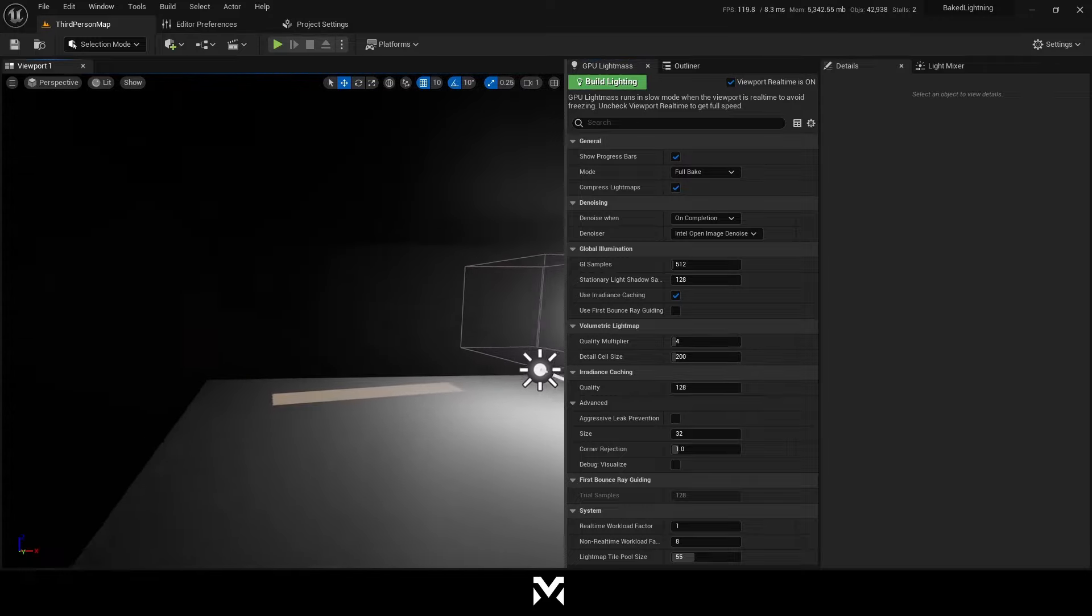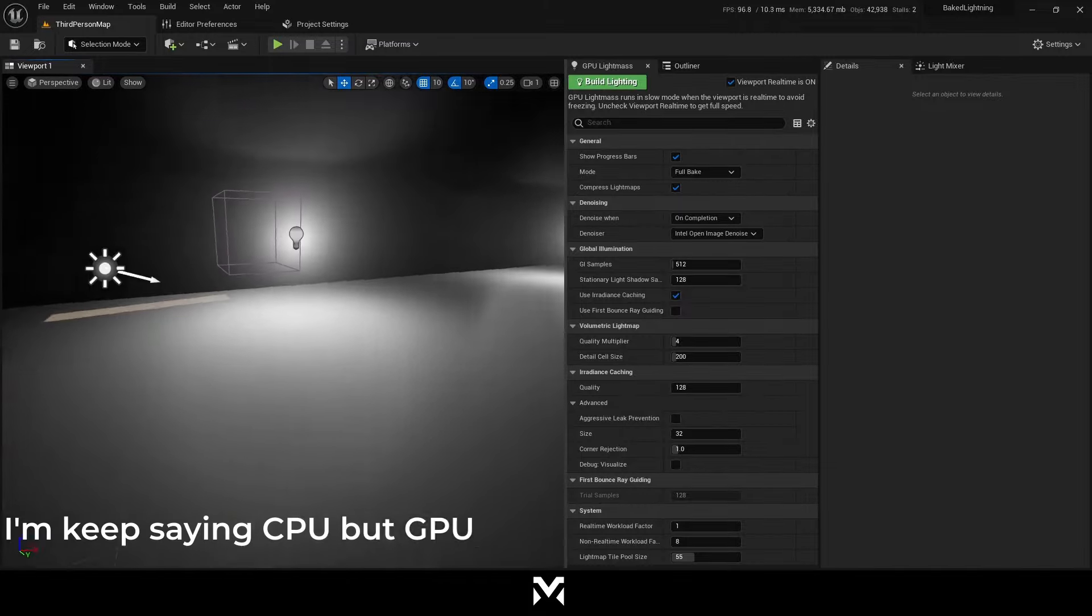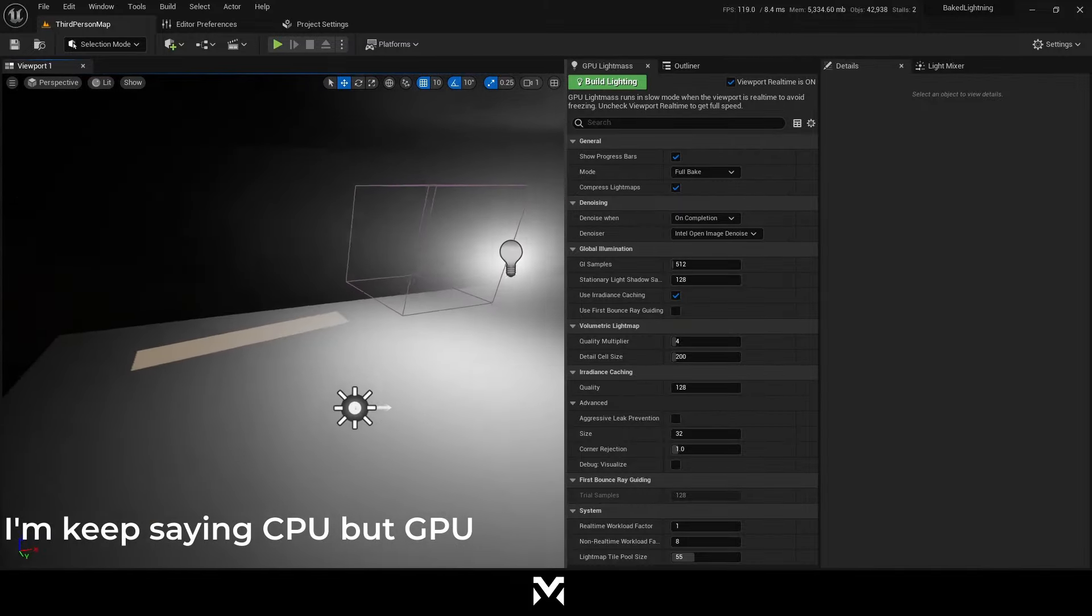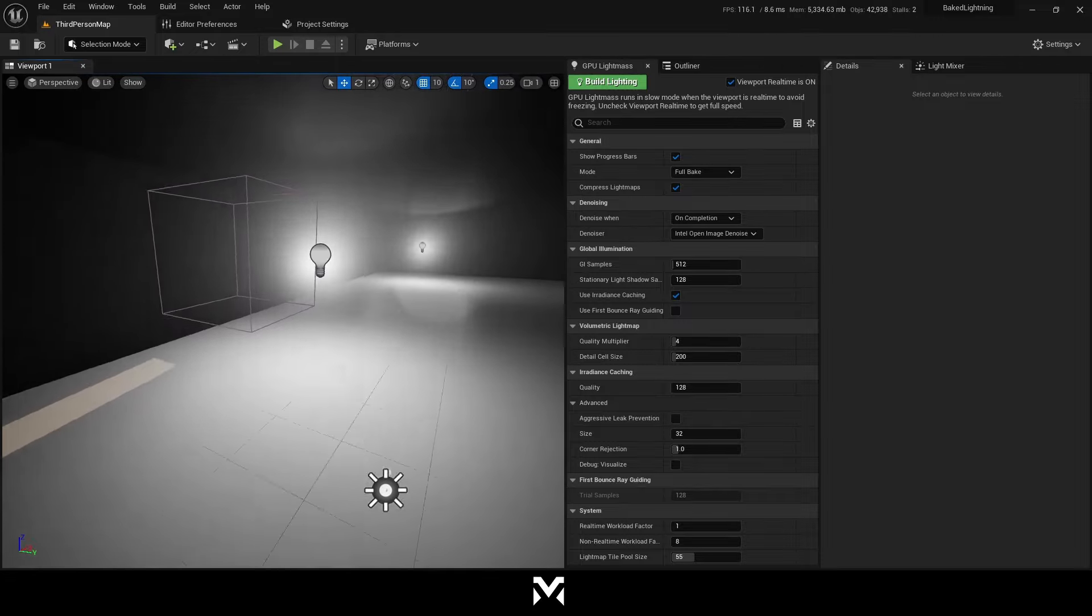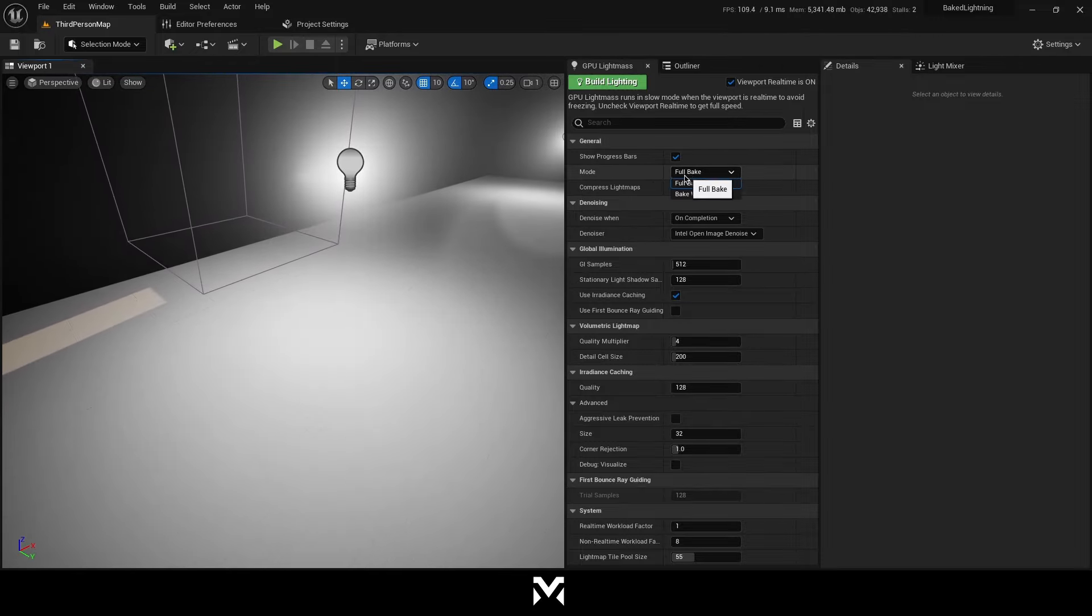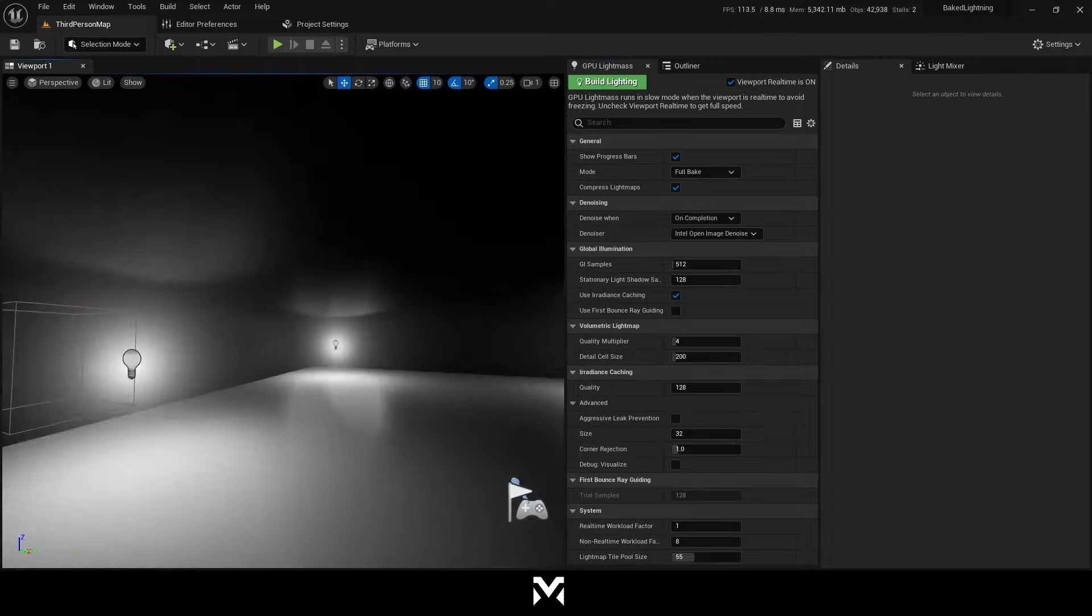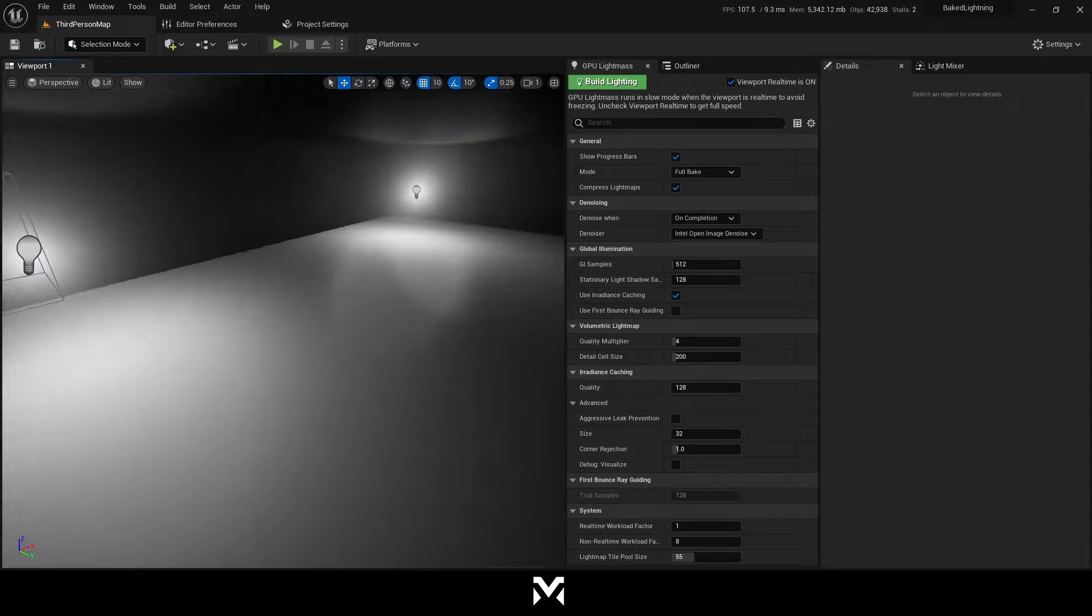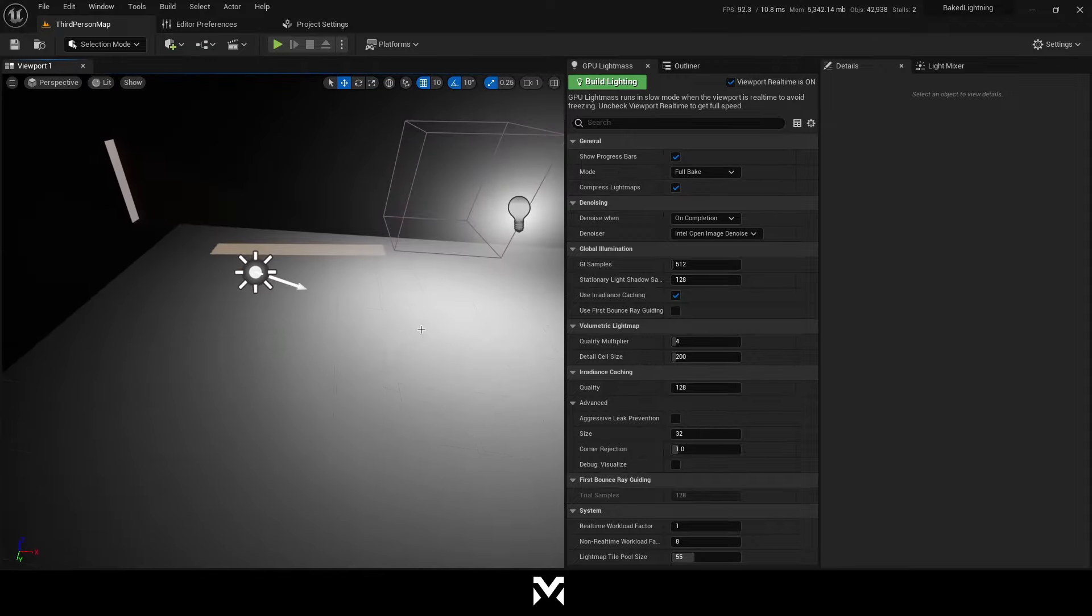So let's go back to GPU light mass settings. There's some settings you need to be aware of. The other that you can just try and see yourself that how there works. First, the mode is full bake. It's just baking all scene. The second mode bake what you see, it's basically only baking what camera sees. So it's a more optimized method if you want to use it.